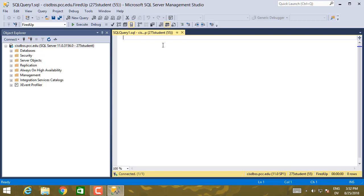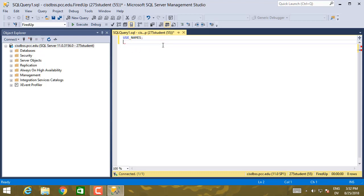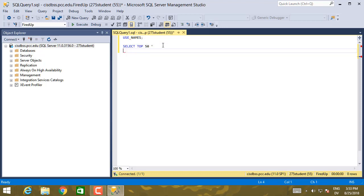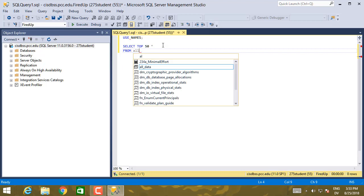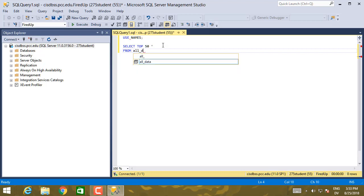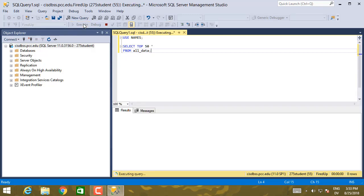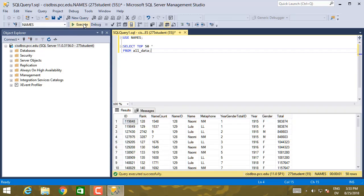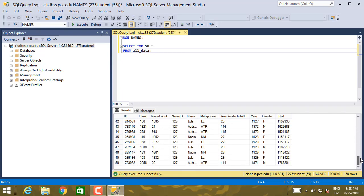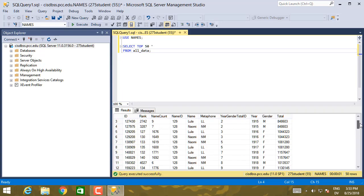And this creates an editable text window that I can save as a file. And the first command is use. Let's go ahead and use names. And then select top 50 star from all data, semicolon. And let's go ahead and execute this command. And we get back some results. And that means everything is working.